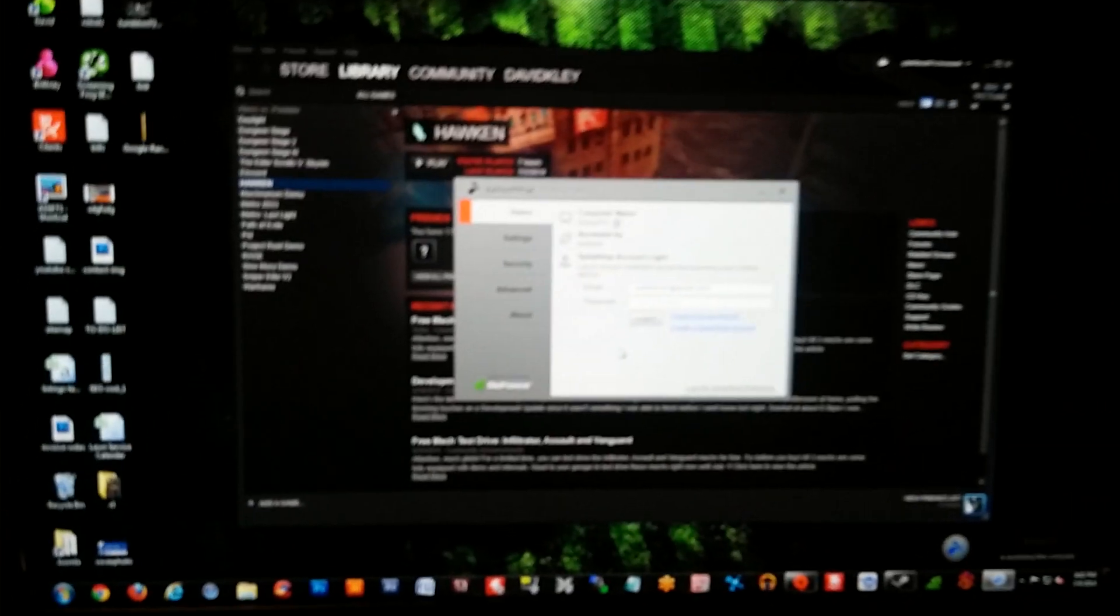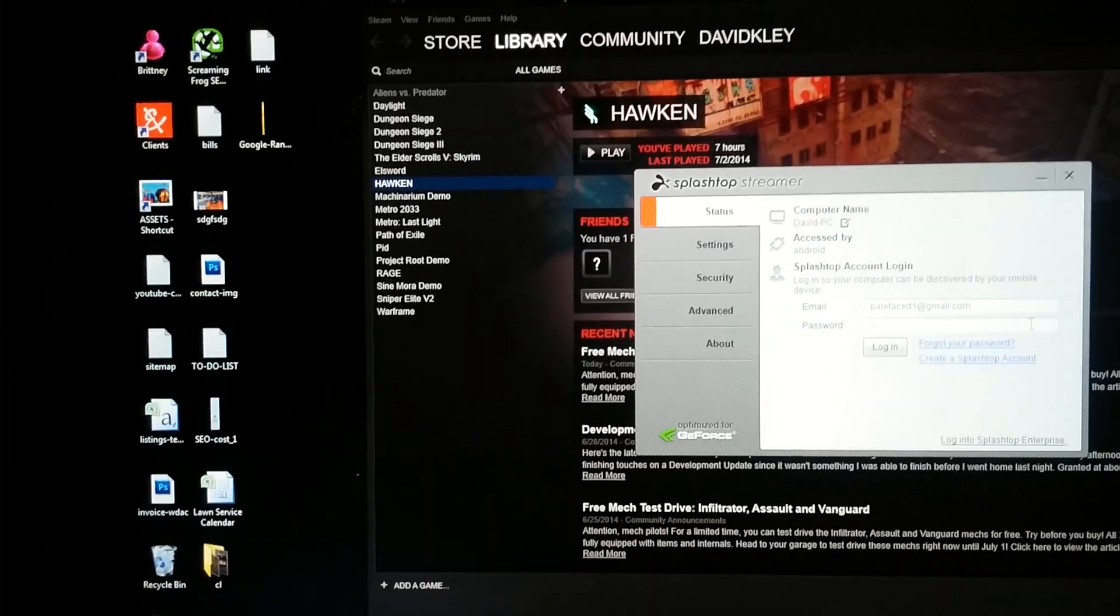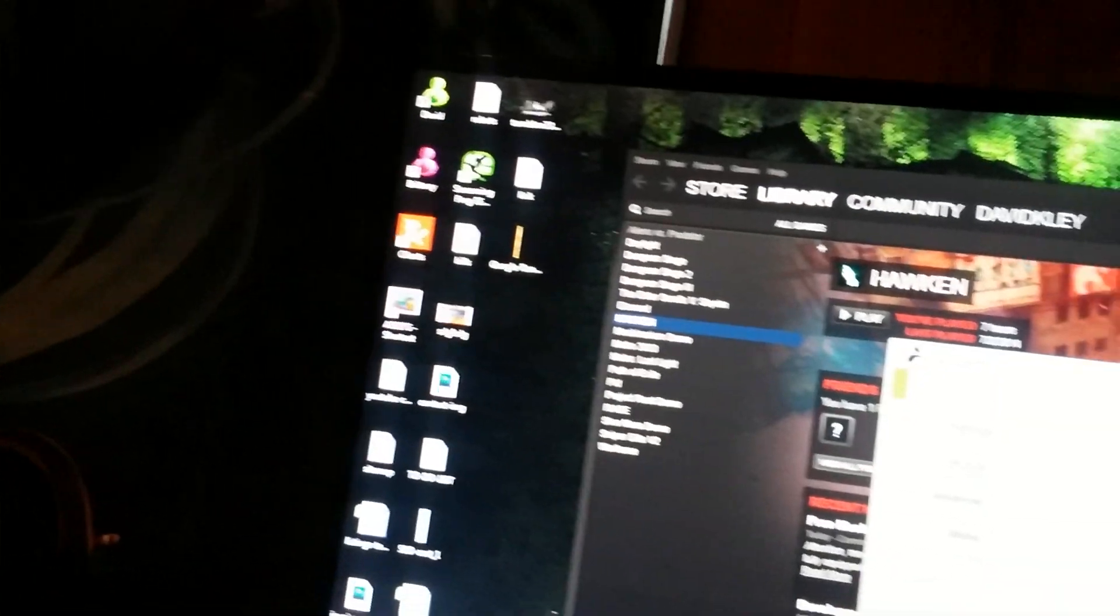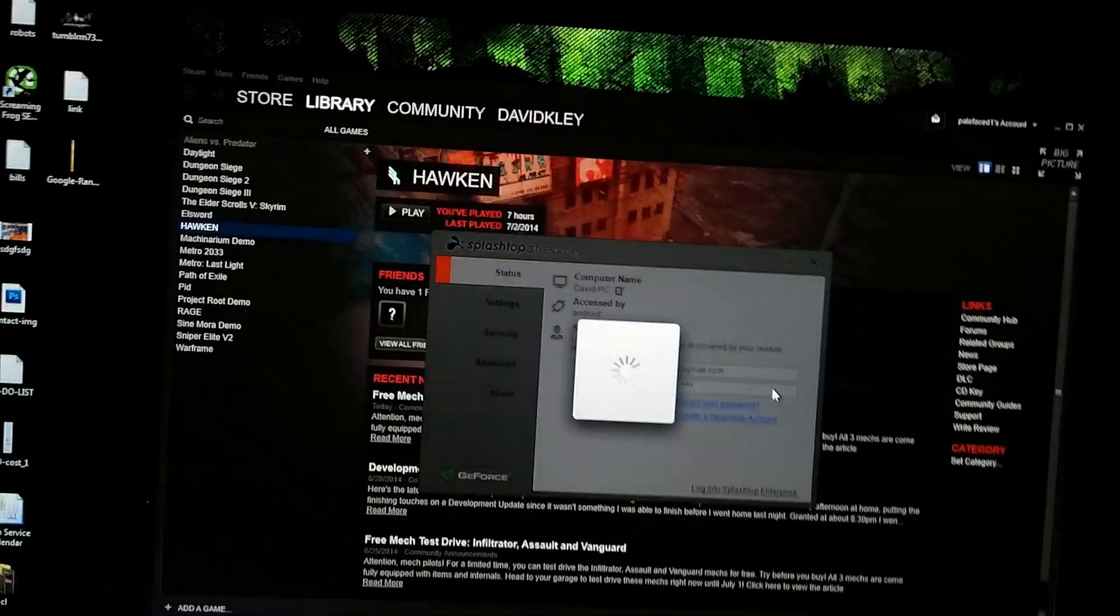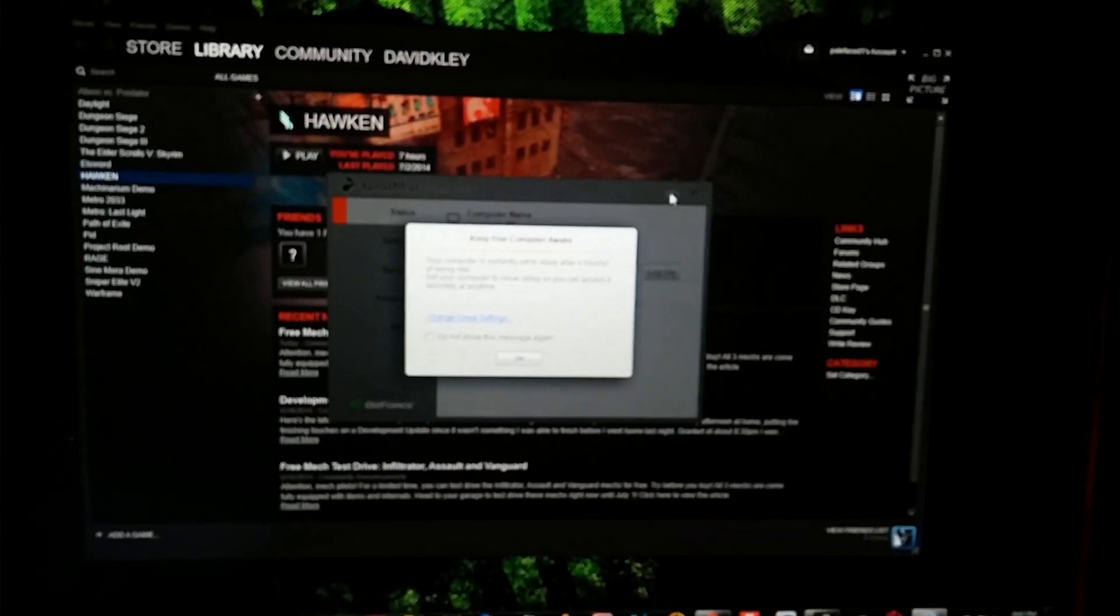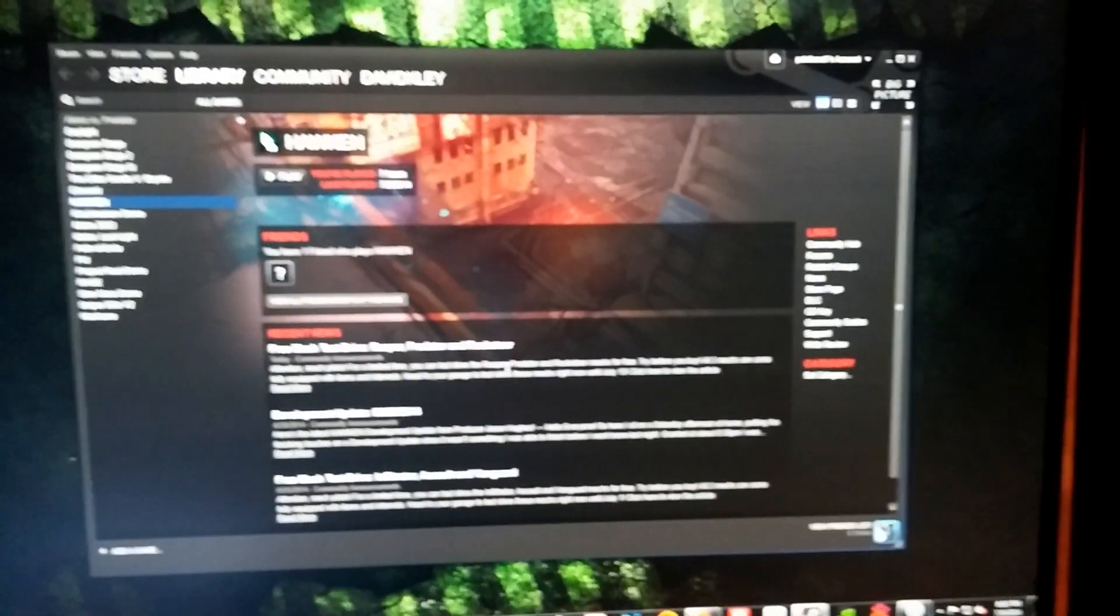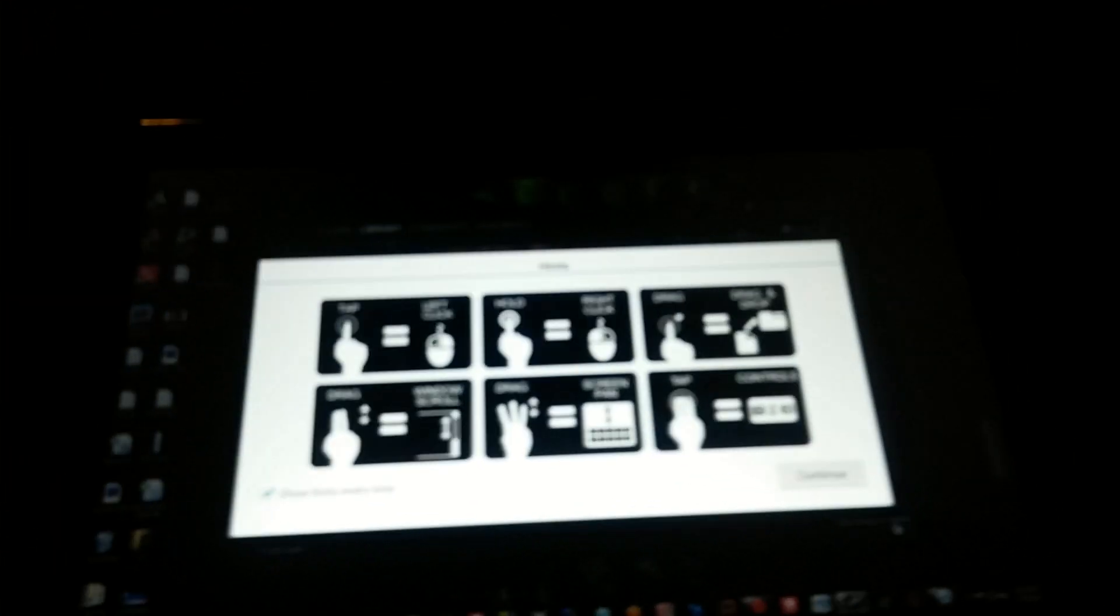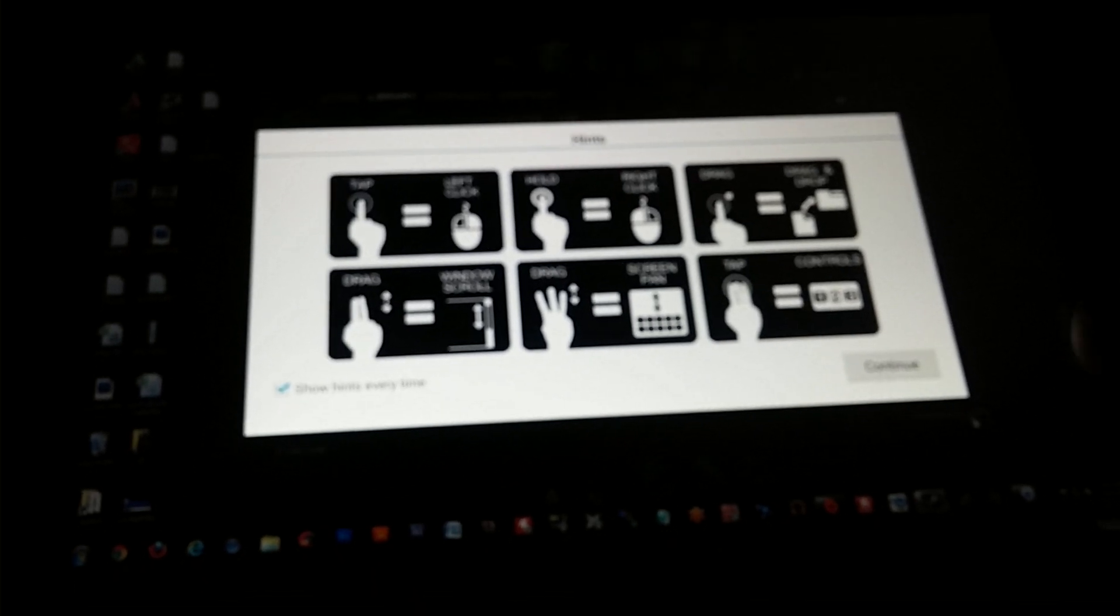Now that I have this open on my computer, let me go ahead and log in on here as well. Bear with me just one second. All right, so now that we have both things working here, we're gonna downsize this window and I'm gonna show you how the magic happens.